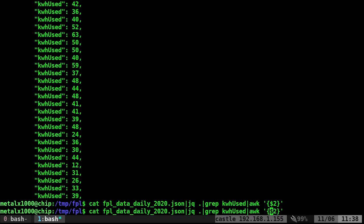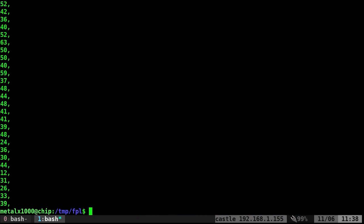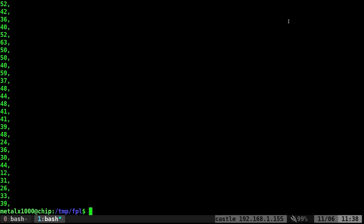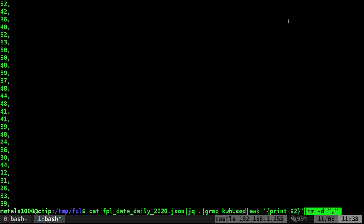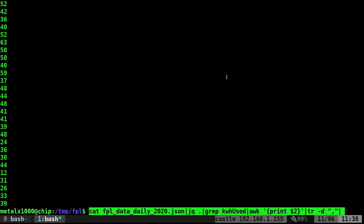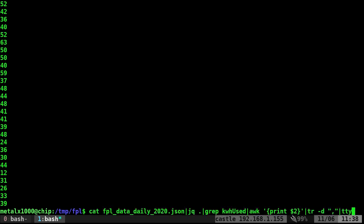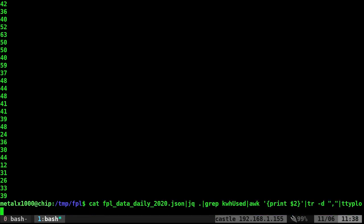Then I can use awk and print the second column. I'll say print, print second column. There we go. I don't think I need to remove that comma, but let's use tr to delete the comma, so we just get numbers.